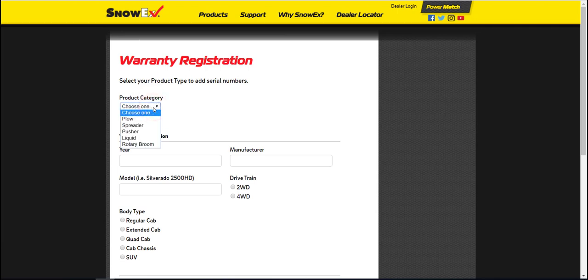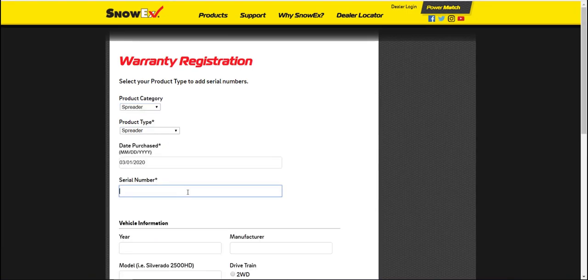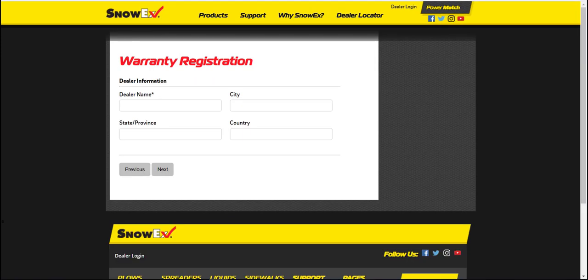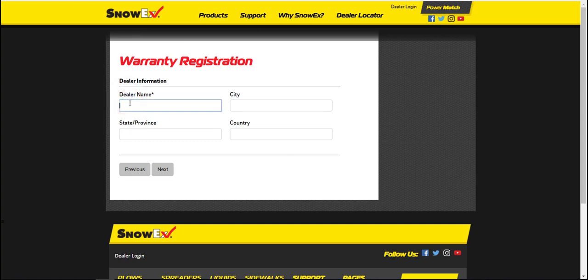On the next page, choose your product category. Fill in the date purchased and the serial numbers as applicable. On the last page, fill out the dealer information. After clicking next, you will see the final page. We recommend printing out this page or keeping it as a PDF for your records. Once you click finish, you can't come back.